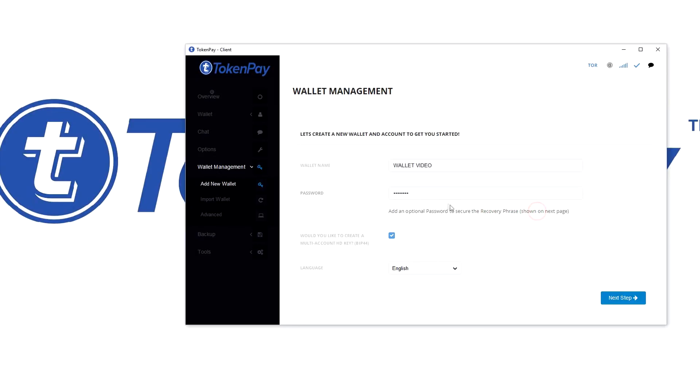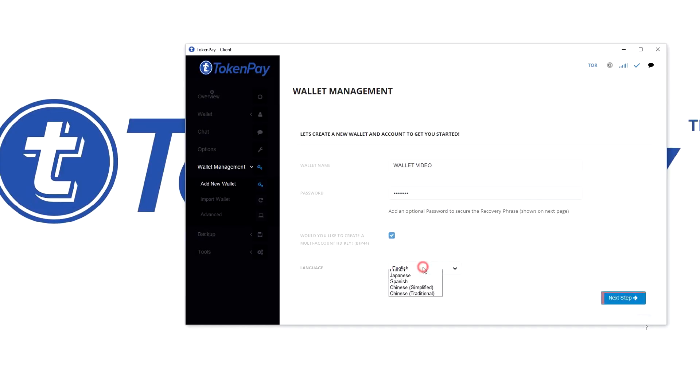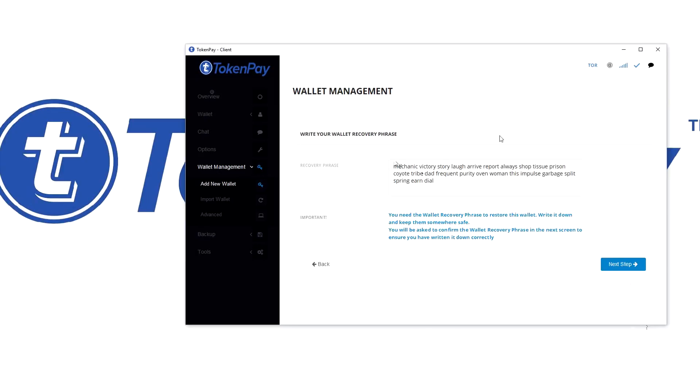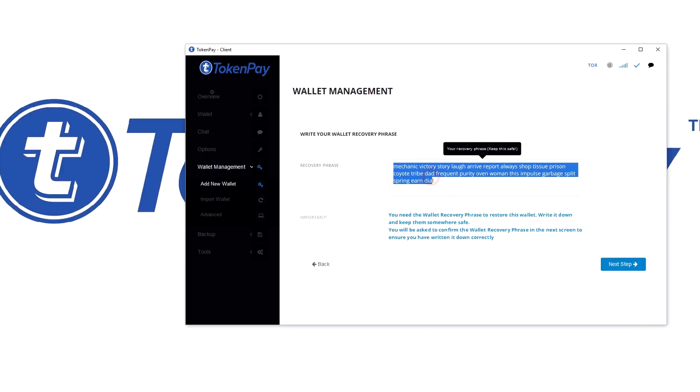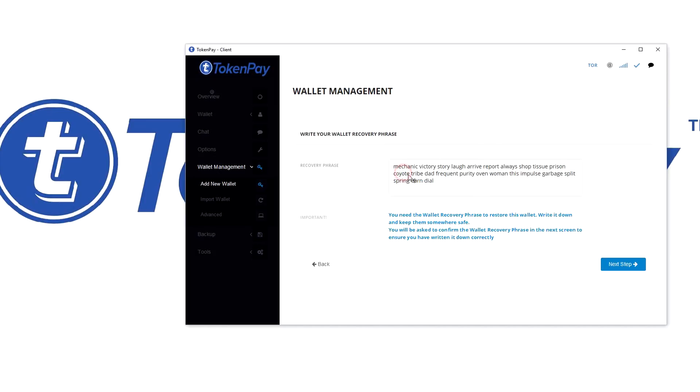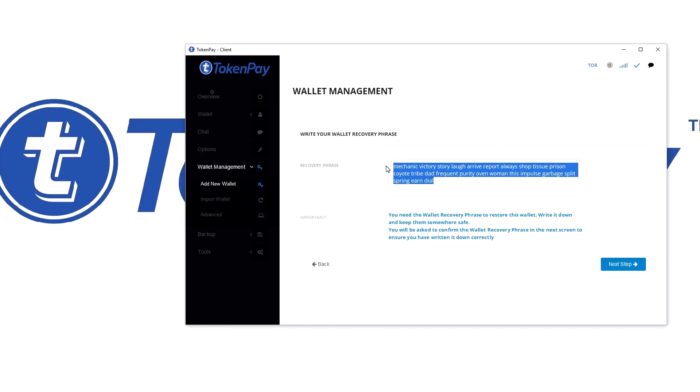Pick your language. If it's any of these, I just go with English. Then you get the recovery phrase. I'm just going to copy-paste it, but you should write this down very carefully on a piece of paper. This is like cold storage recovery phrase, so write it down on a piece of paper.